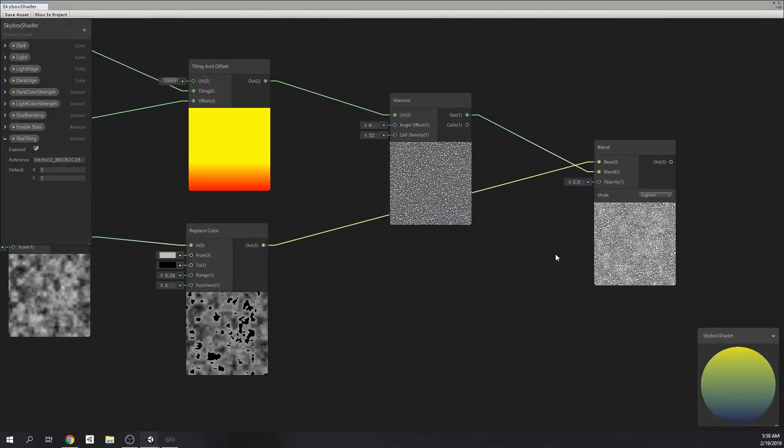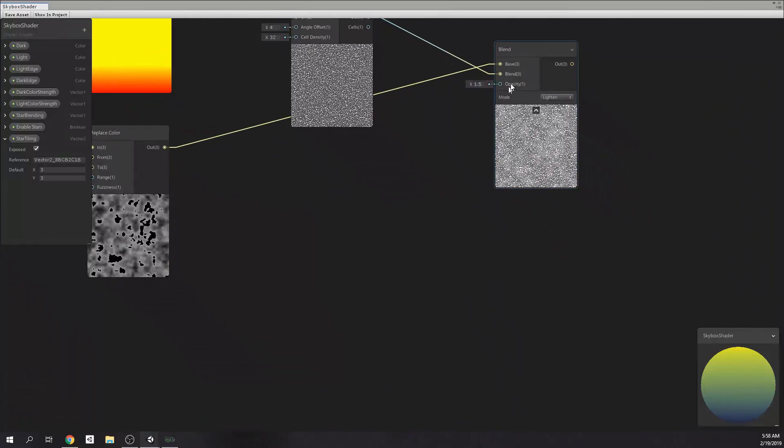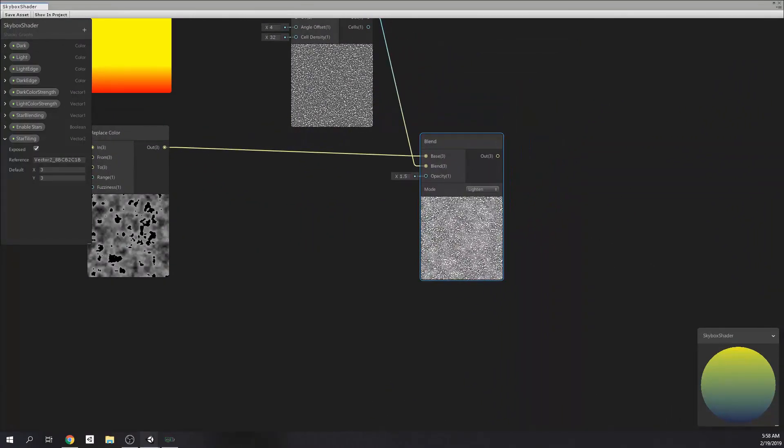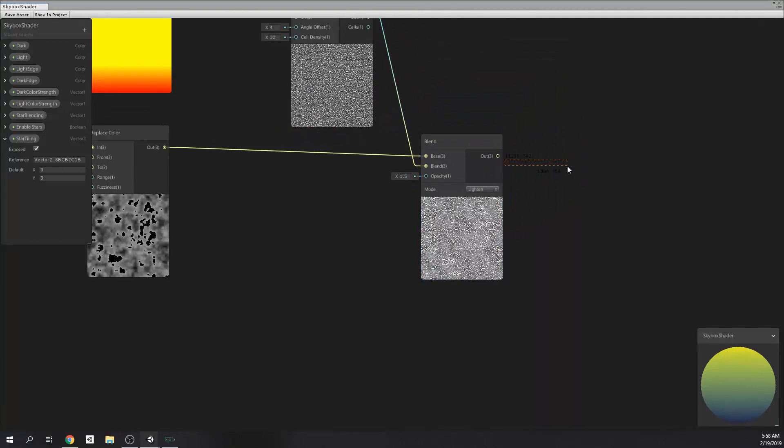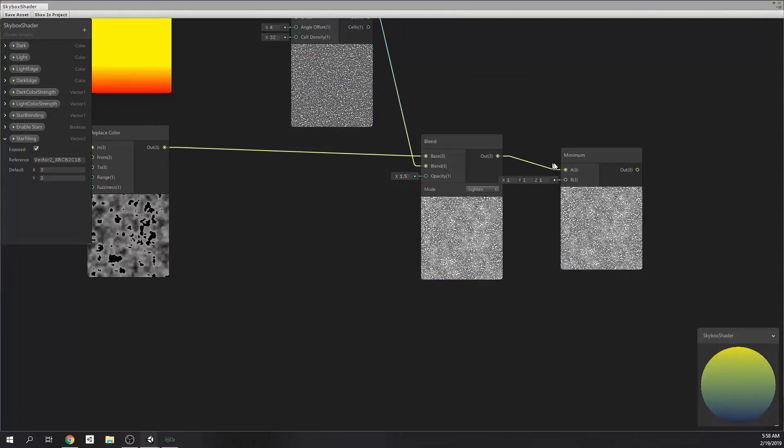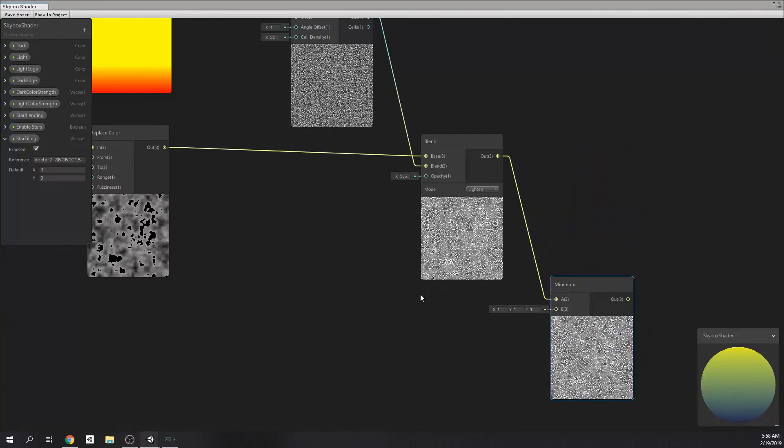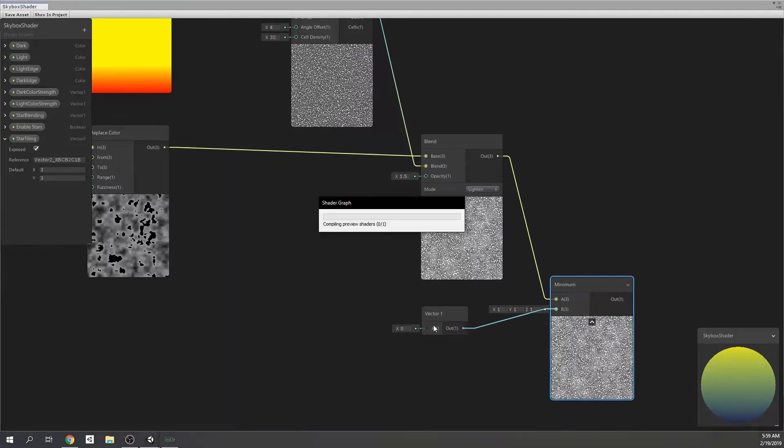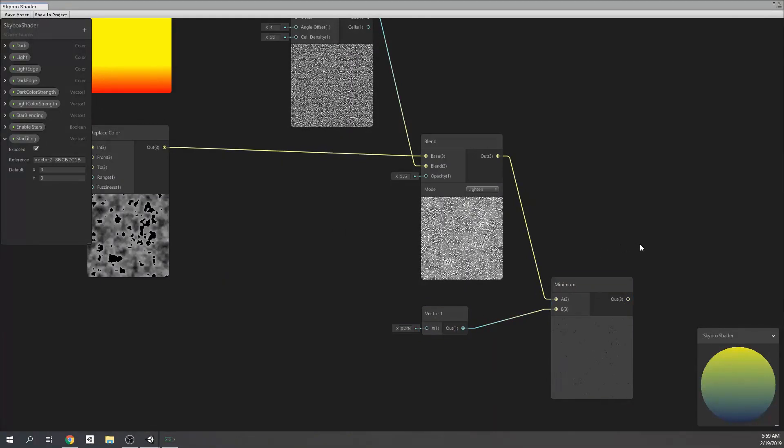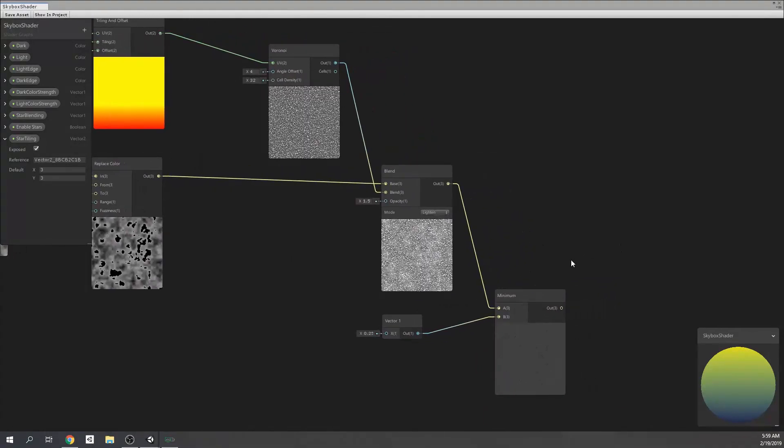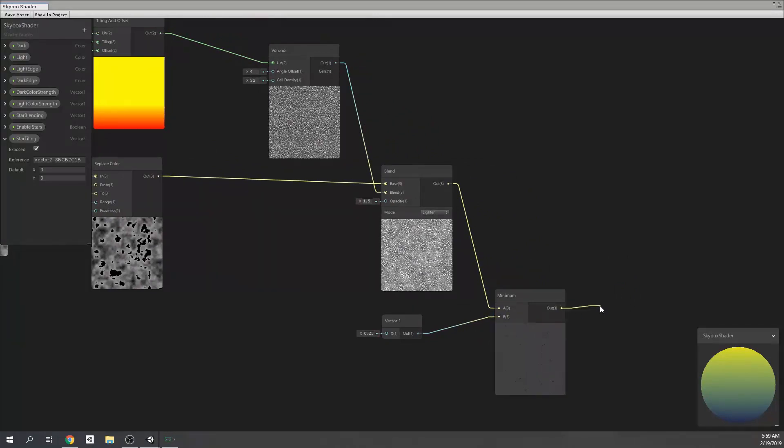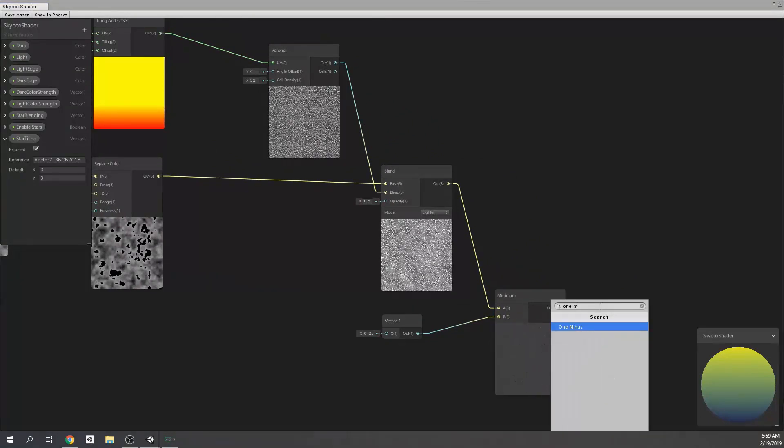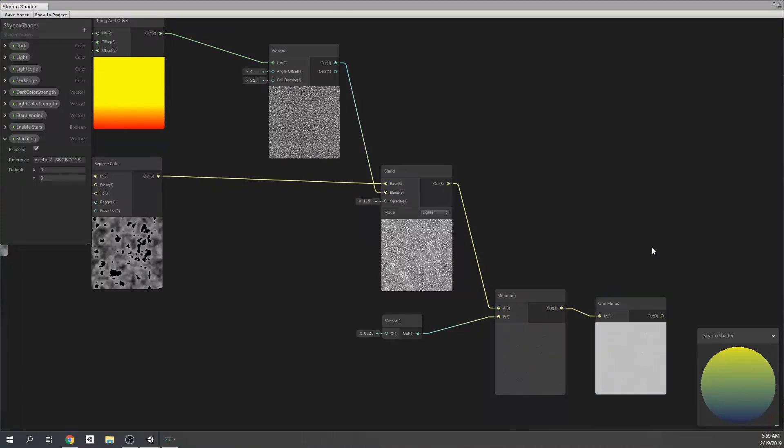But before that, I set the opacity to 1.5. Now, it's time to add a minimum node and I will add a vector 1 to control it. So, this value will be our threshold, and which is in this case, it will be 0.25. Next, I'm adding a 1 minus to kind of invert it.